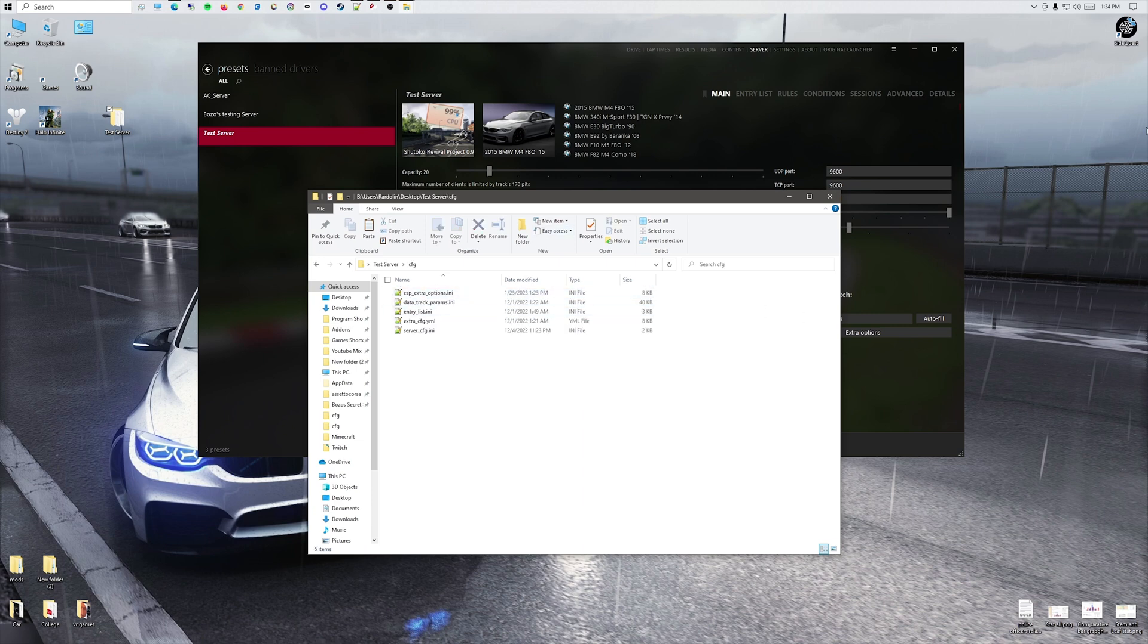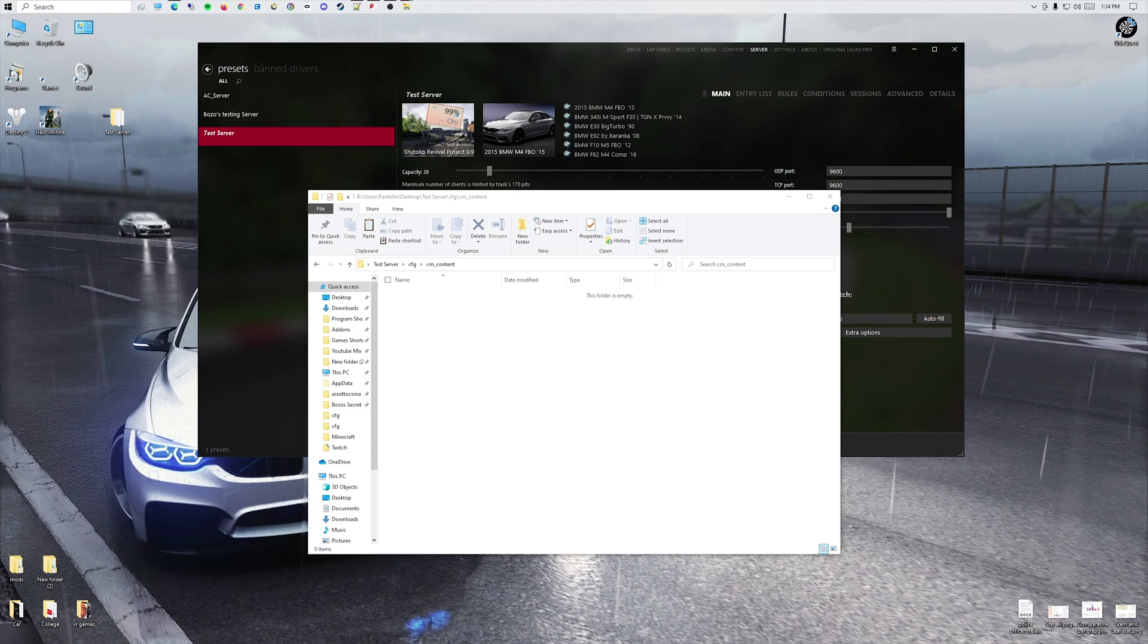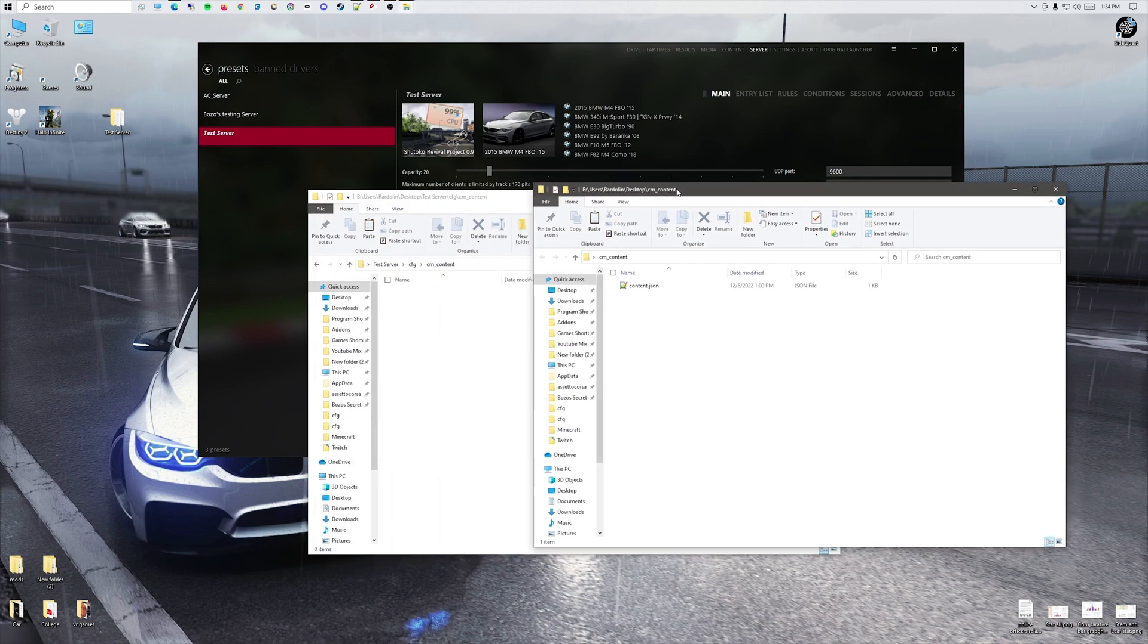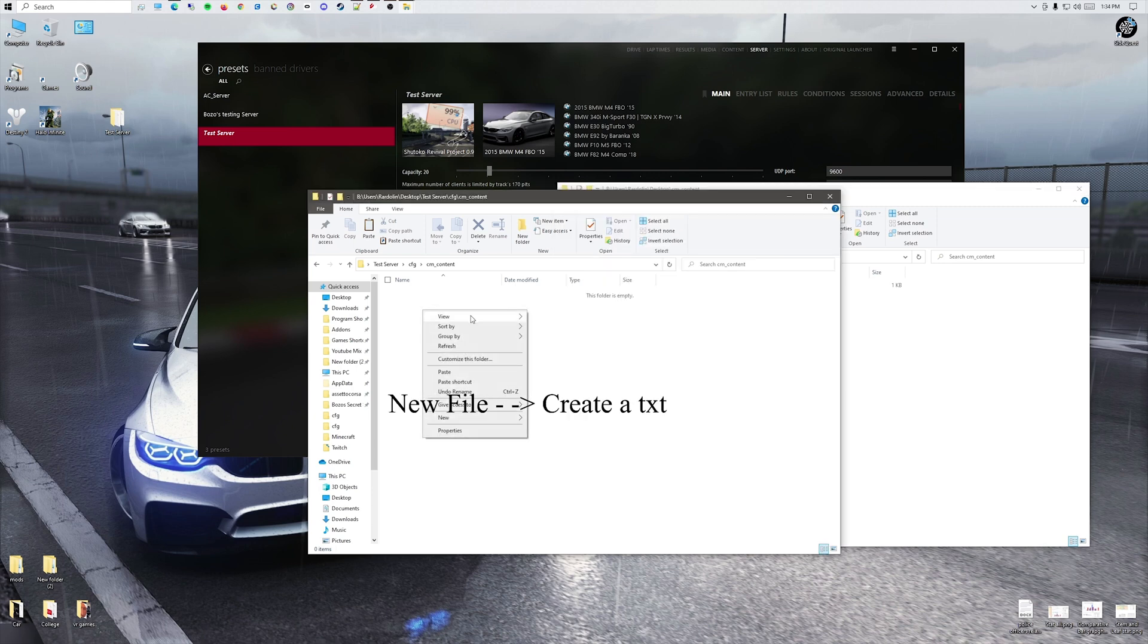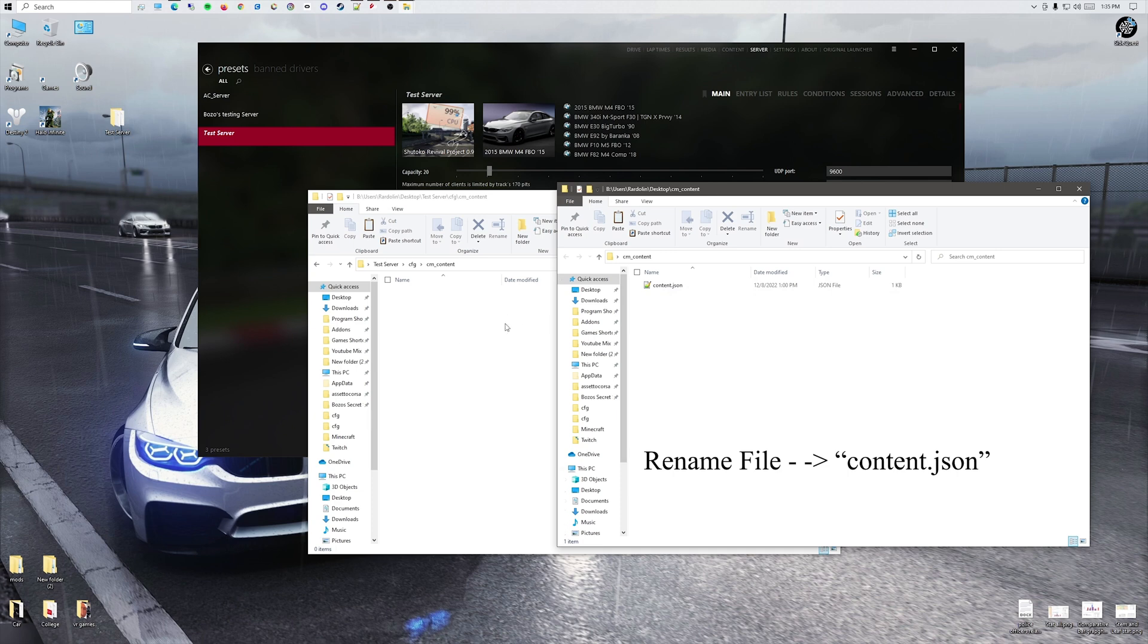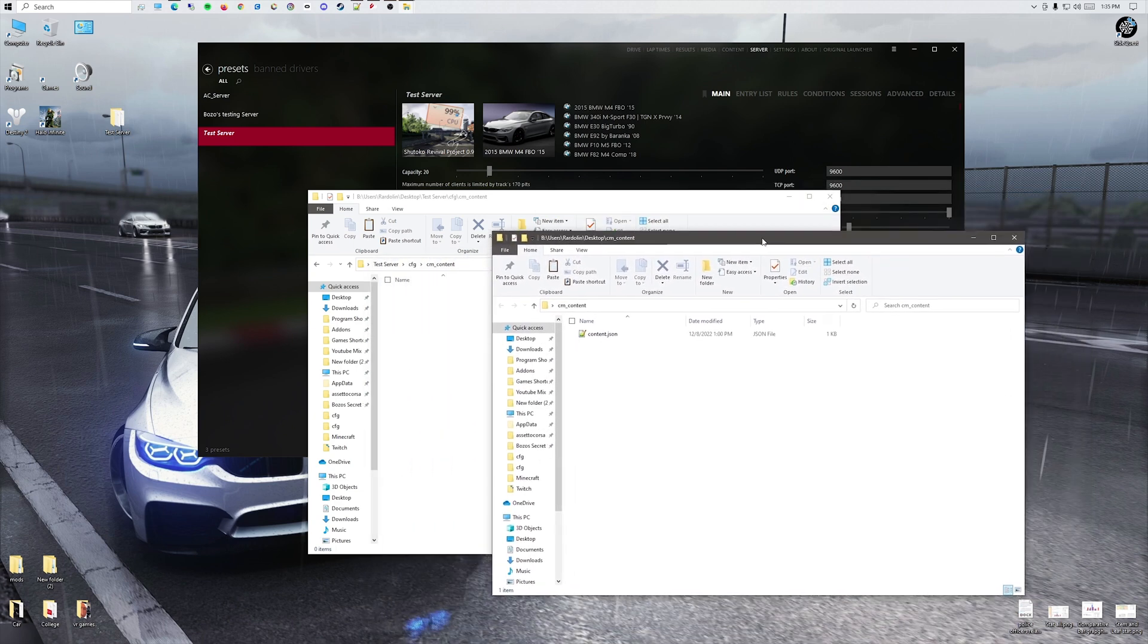This will allow other people to click the install all button and then they'll be able to just join after downloading all your cars. You want to put cm_content as a new folder. Inside here, you're going to be making a file. You could start by right-clicking, make a new text document.